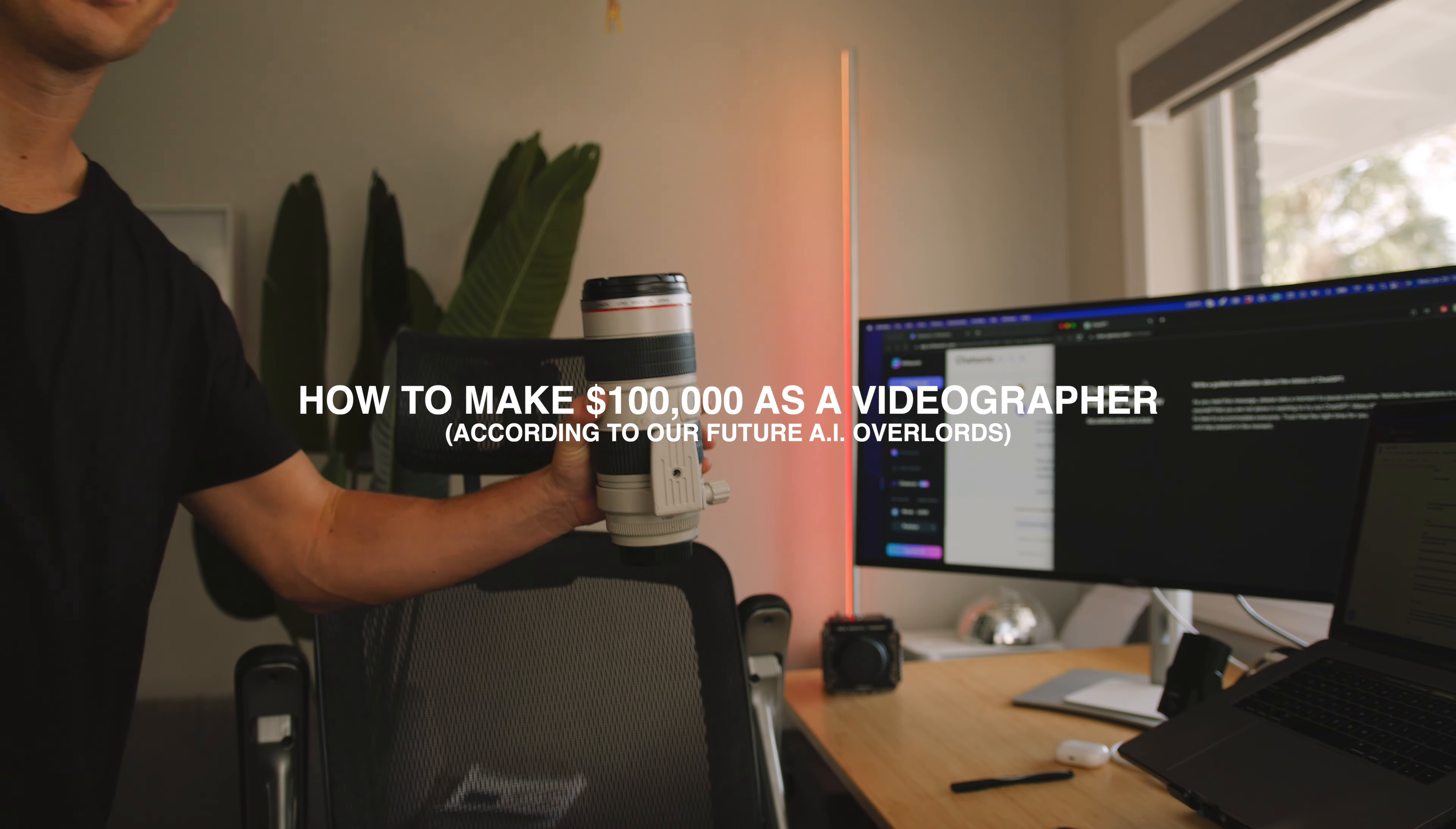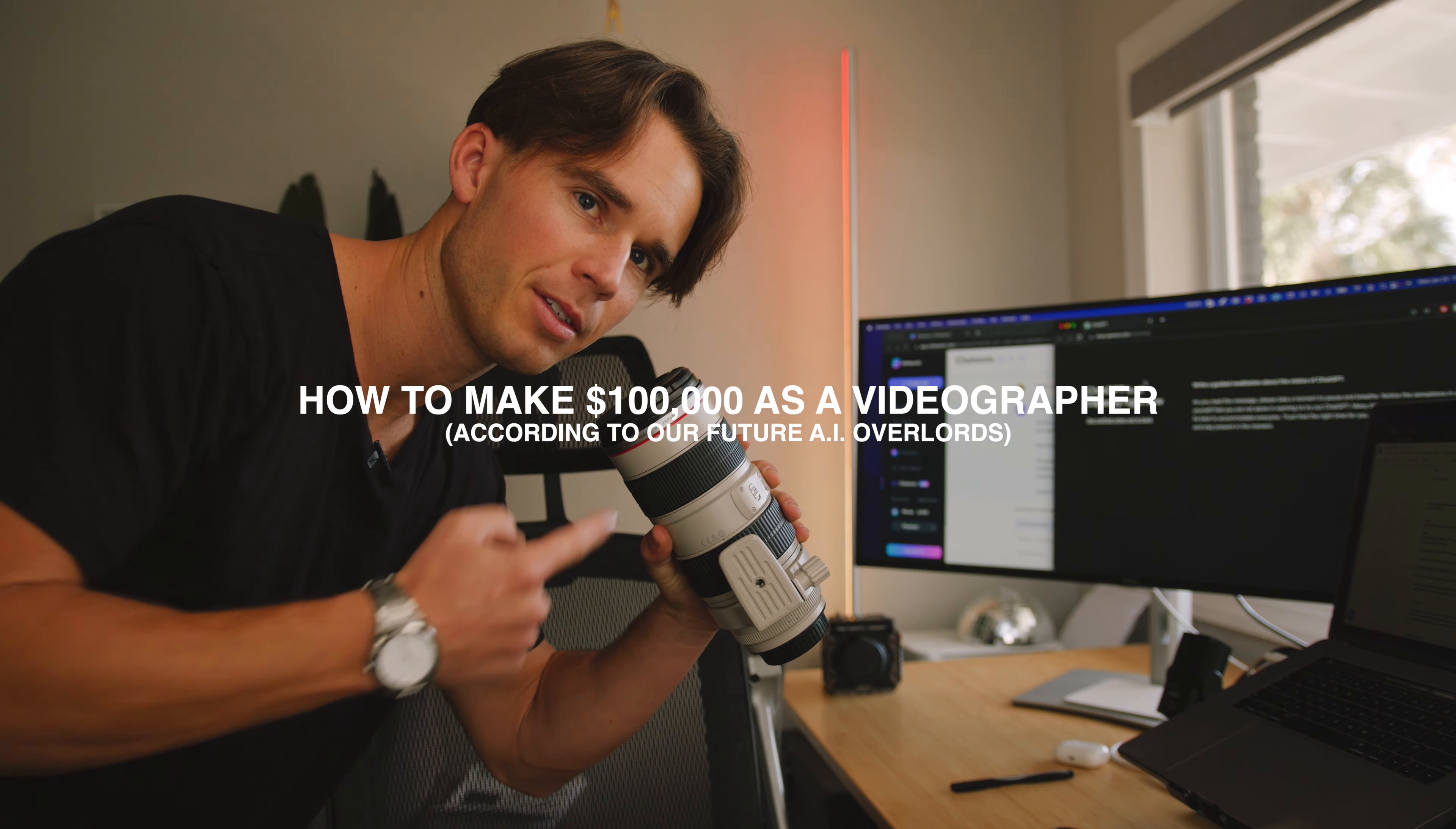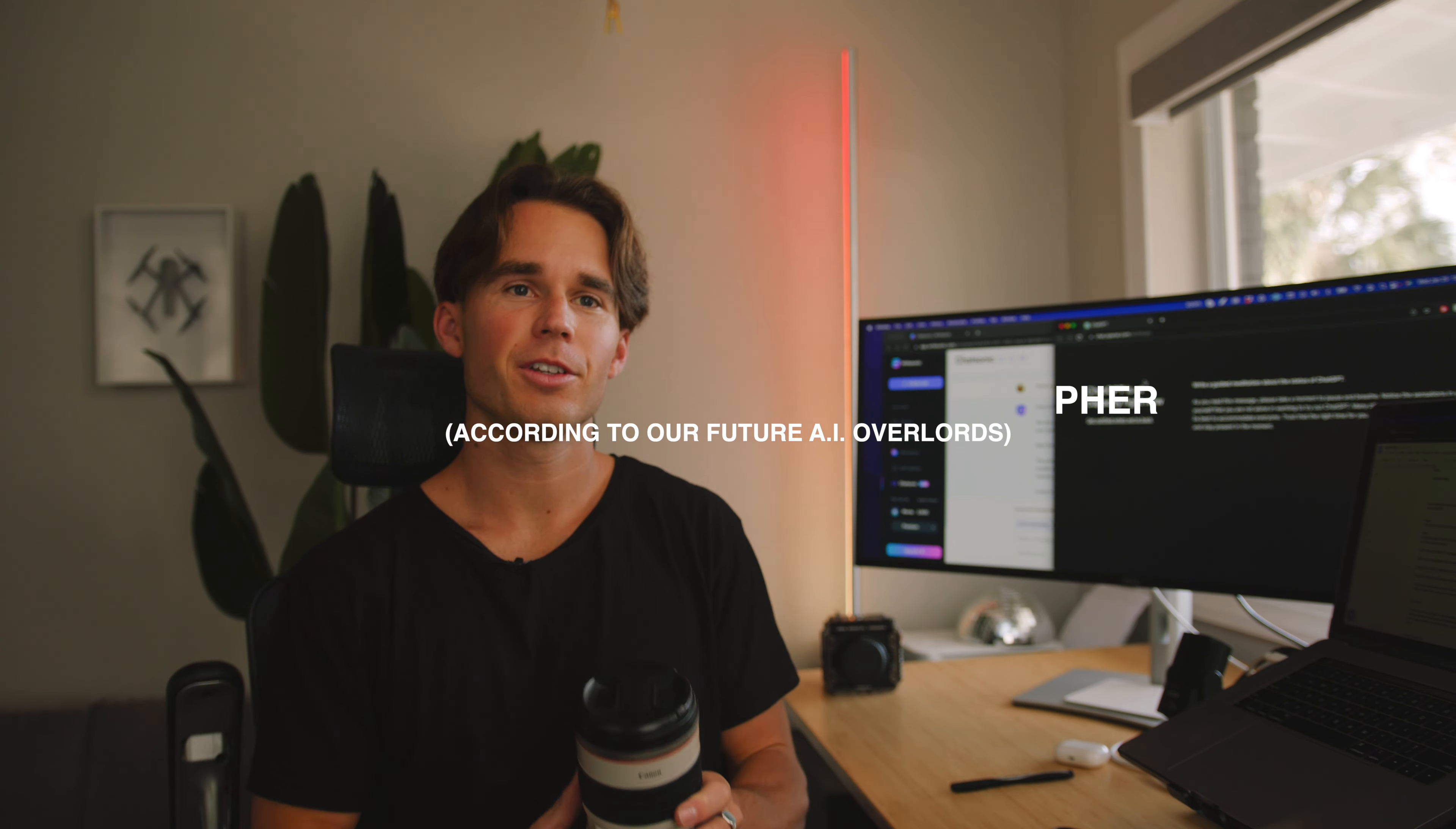So I needed to make more YouTube content for my filmmaking audience, hence the lens. And I also wanted to try out ChatGPT because everyone's been talking about it. So hence this video, this is how I used AI to make a video script on how to make a hundred thousand dollars as a videographer.